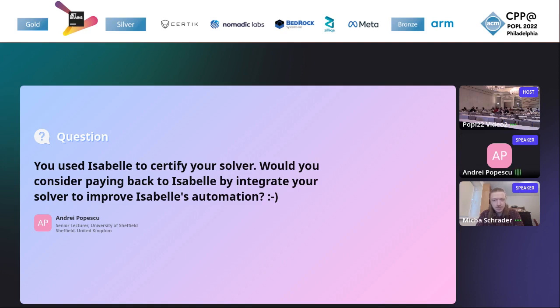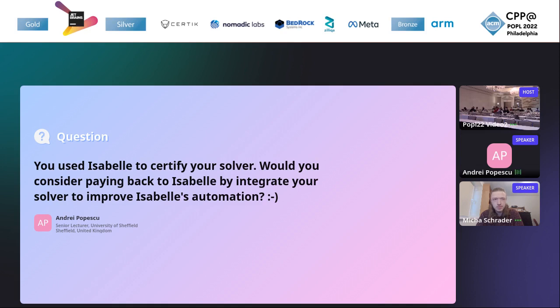So I was wondering if, for example, this is essentially a solver for lists of characters or perhaps more generally for arbitrary lists. This decision procedure could perhaps be integrated by Isabelle Sledgehammer to improve the automation. I mean, just a wild thought. I was just wondering what you think about that.